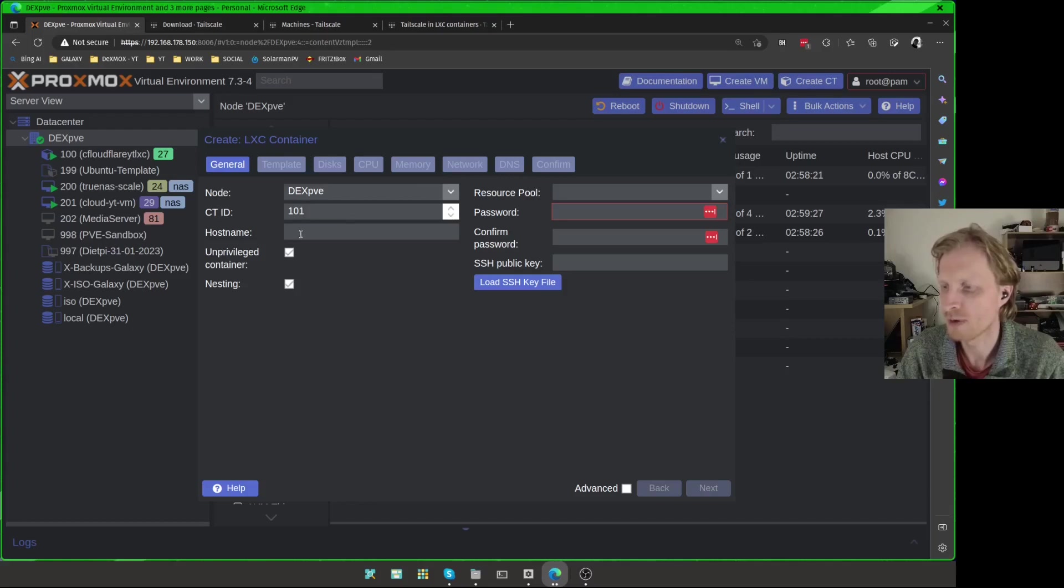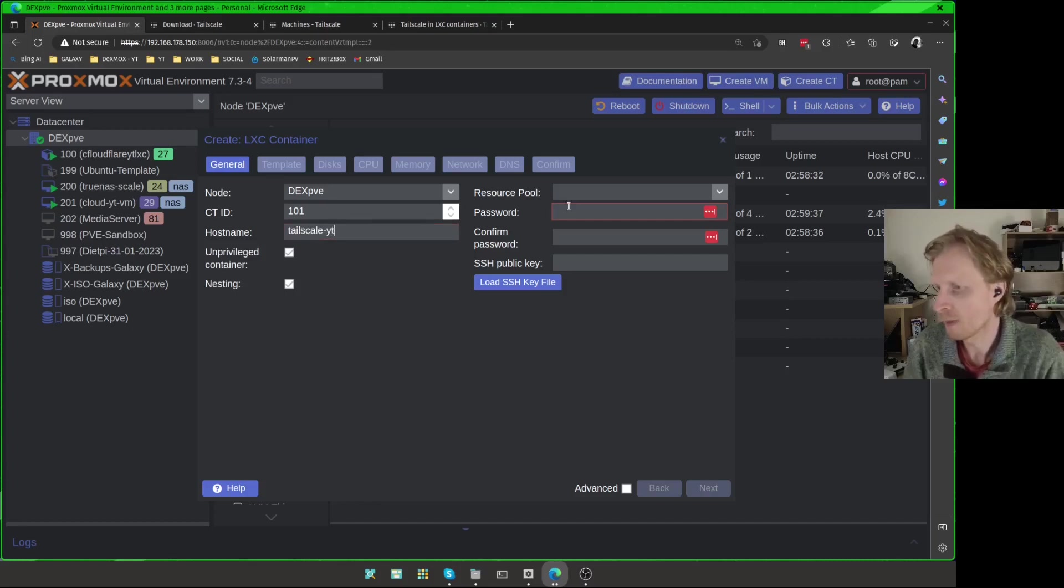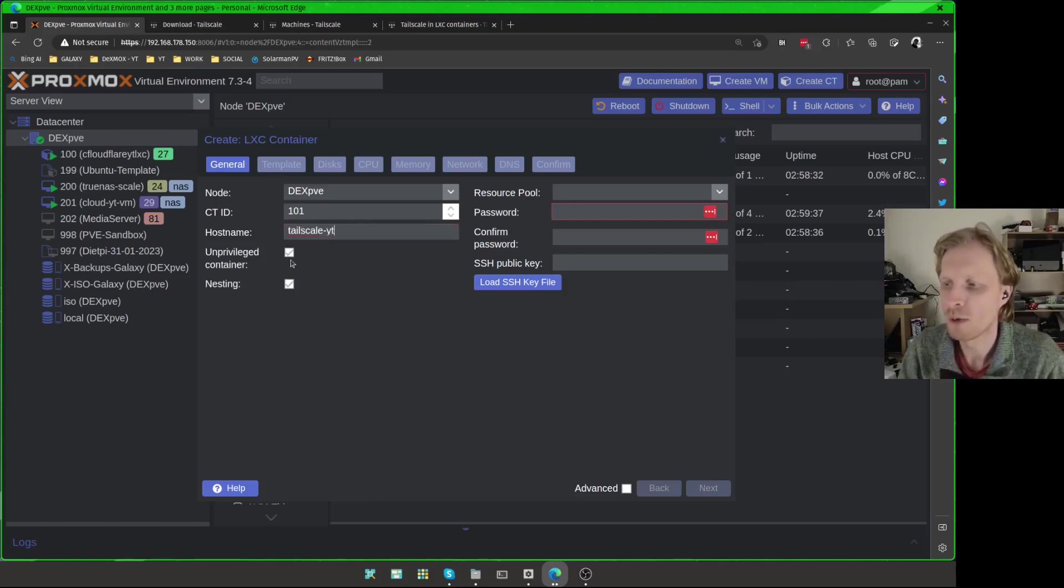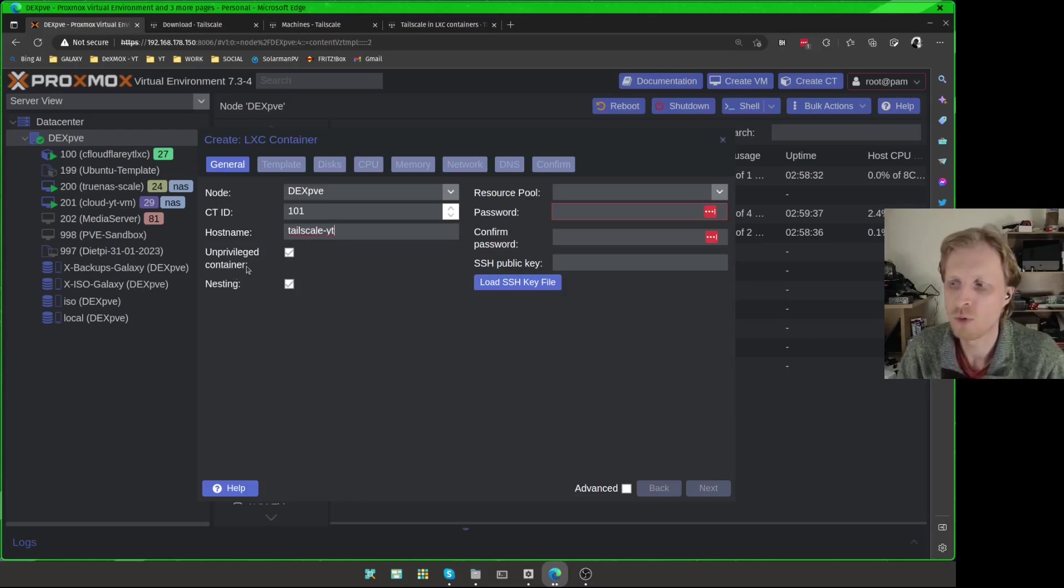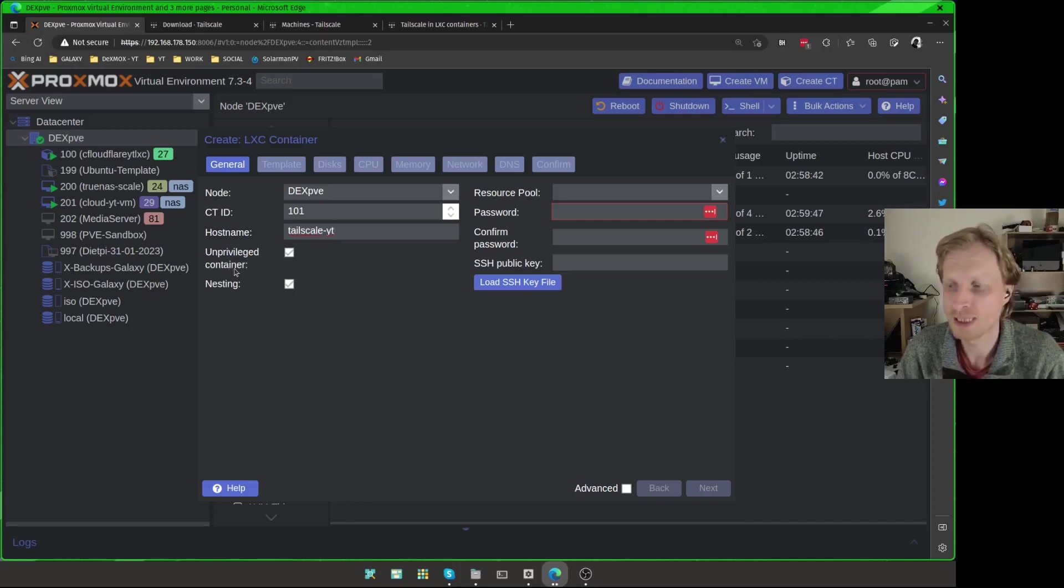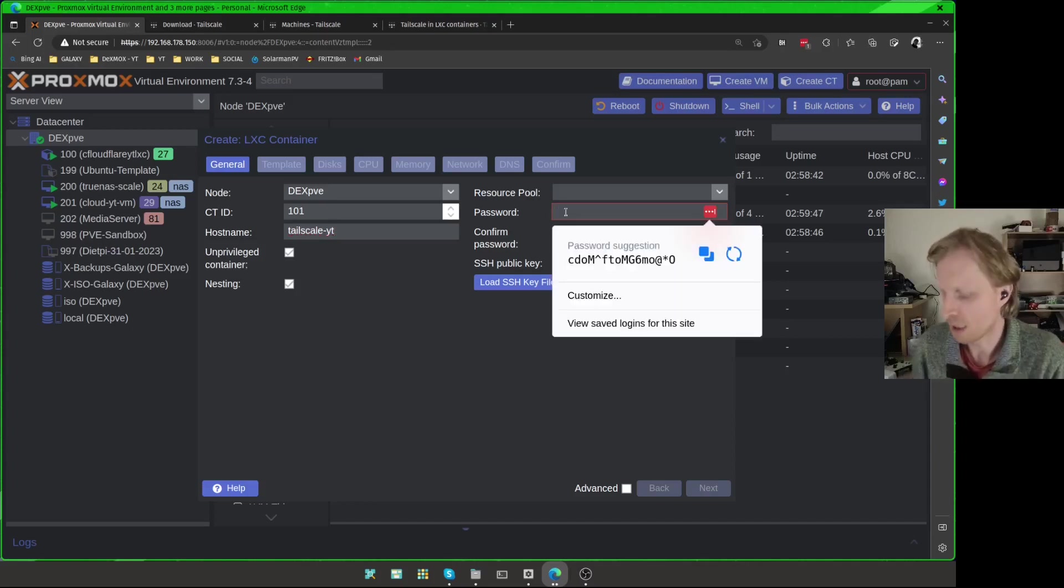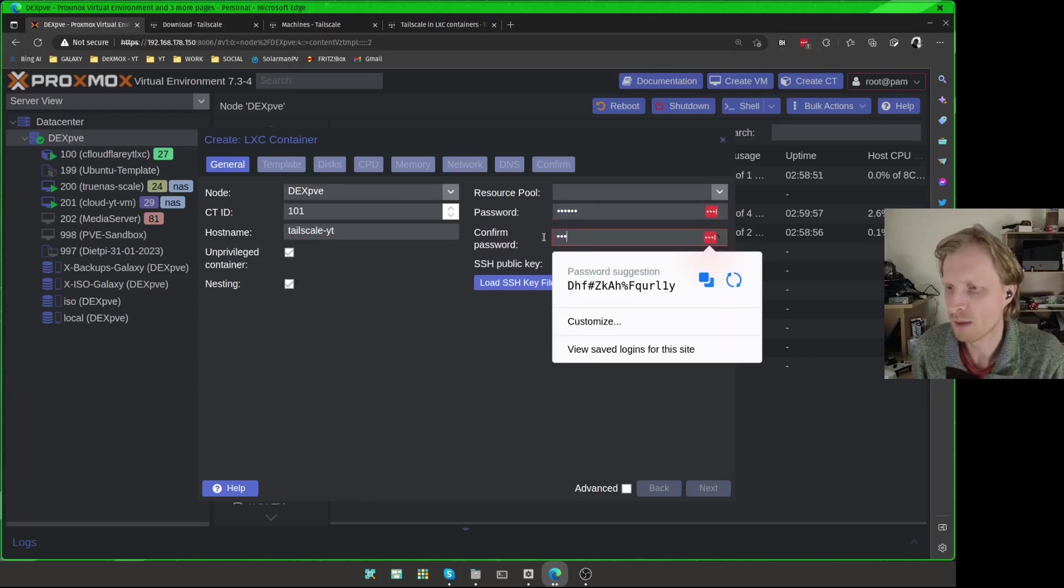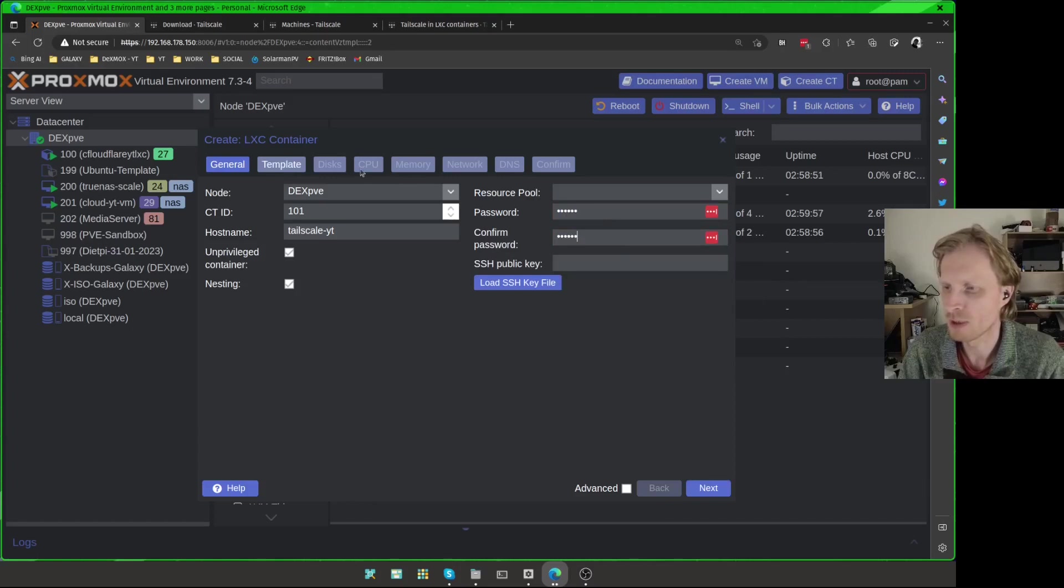So I'm going to create a new LXC container. 101 ID number is fine for this. The hostname will be tailscale-yt. I will leave the tick next to unprivileged container. You can run Tailscale inside a privileged container. For this video, I will show you unprivileged container because it's a bit more secure. You will need to do a couple more extra steps to make that function, but unprivileged container works fine for this setup. Next, I'm going to put the password, something easy that I will remember, and everything in this tab is done.